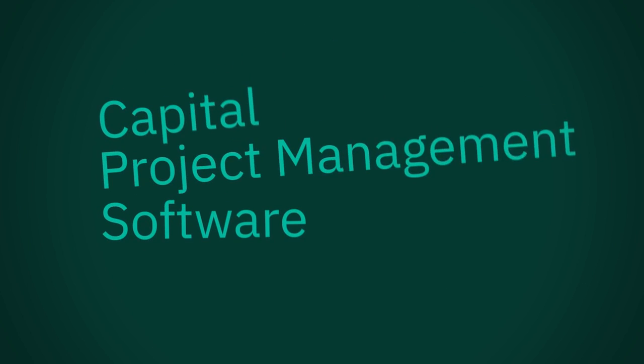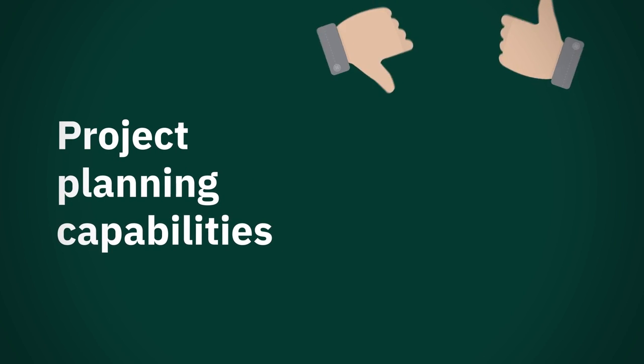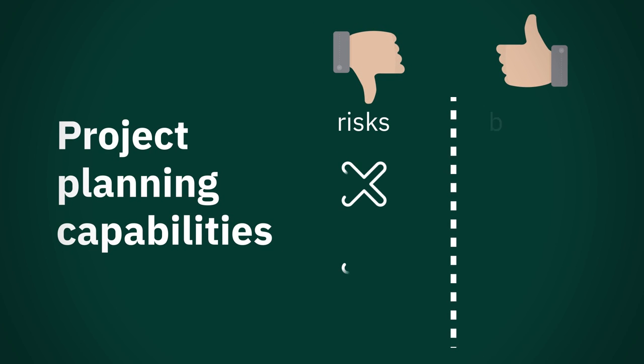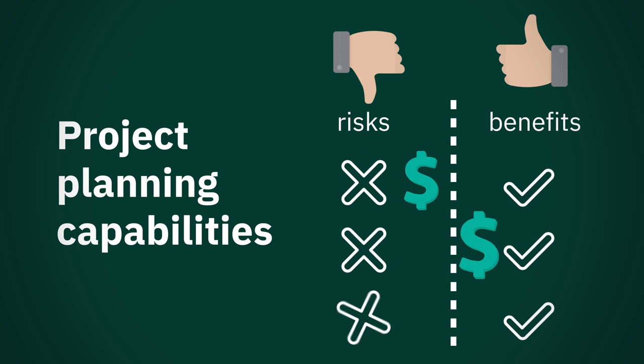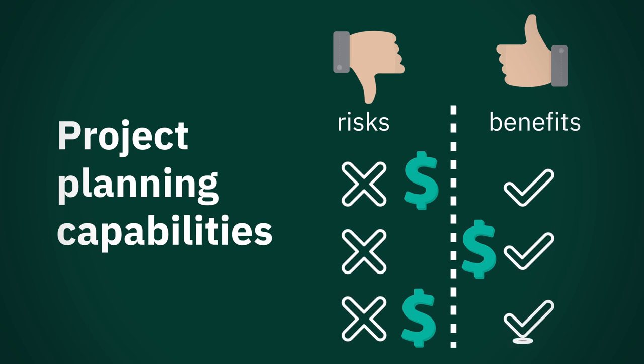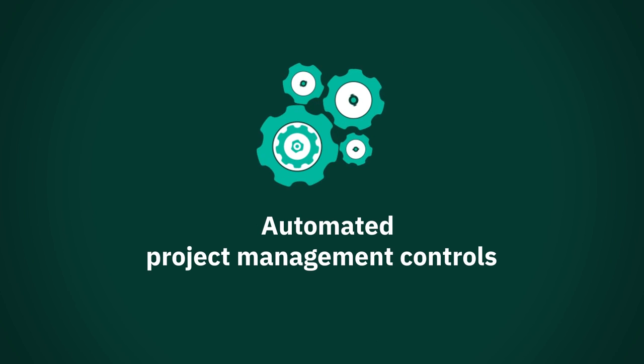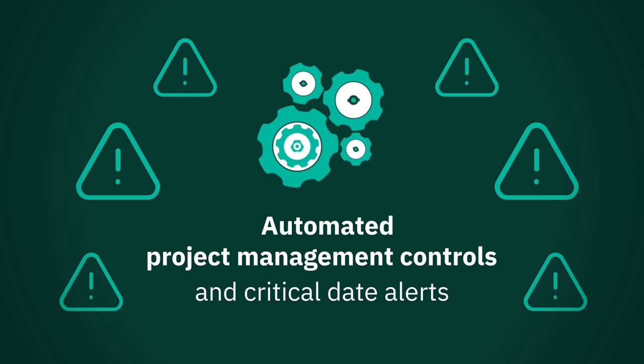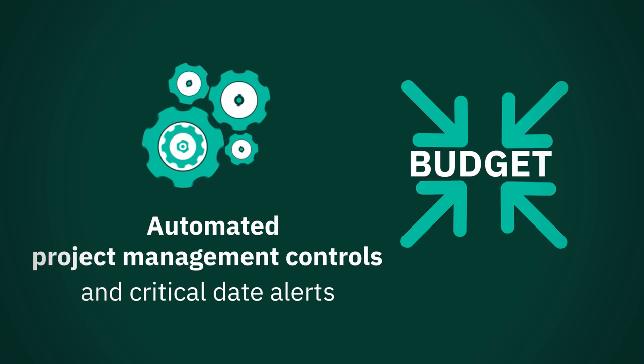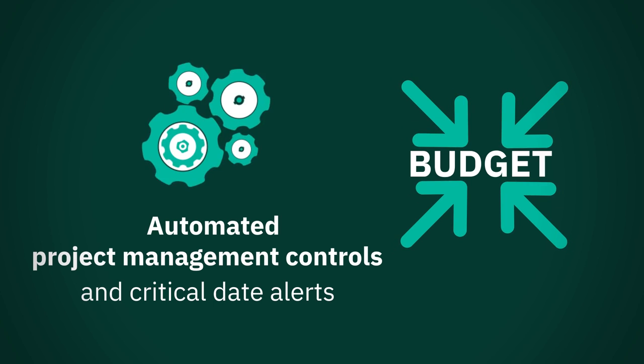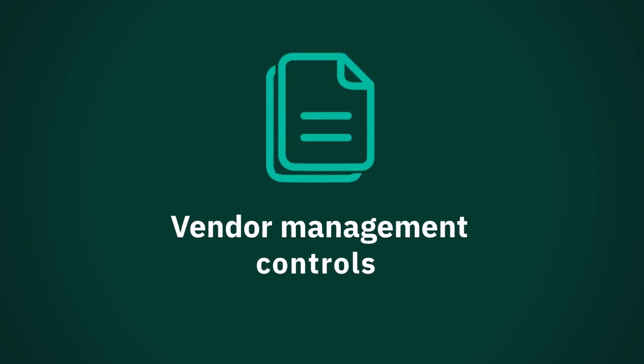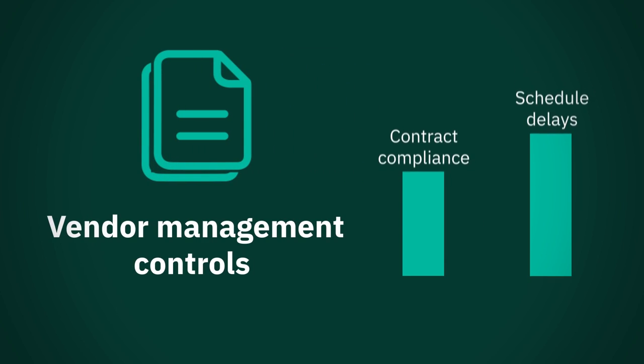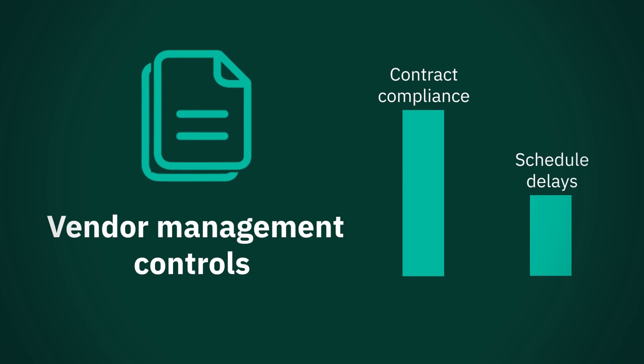Our capital project management software contains project planning capabilities which help analyze project risks and benefits to identify funding priorities for a superior capital project portfolio. Automated project management controls and critical date alerts help keep projects of any size within budget and on schedule. Vendor management controls that increase contract compliance can help reduce costly schedule delays.